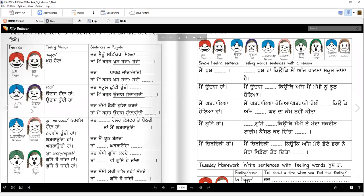Udaas. Udaas hunda haan. Udaas hundi haan. Sad, right? Jad school chutti hundi hai, taan men bahot khush hunda hundi — what verb? Haan. Good. Jad mammi, daddy gusa kar de — what helping word? Han. Taan men bahot udaas hunda hundi haan. With mein you always put haan. Good.